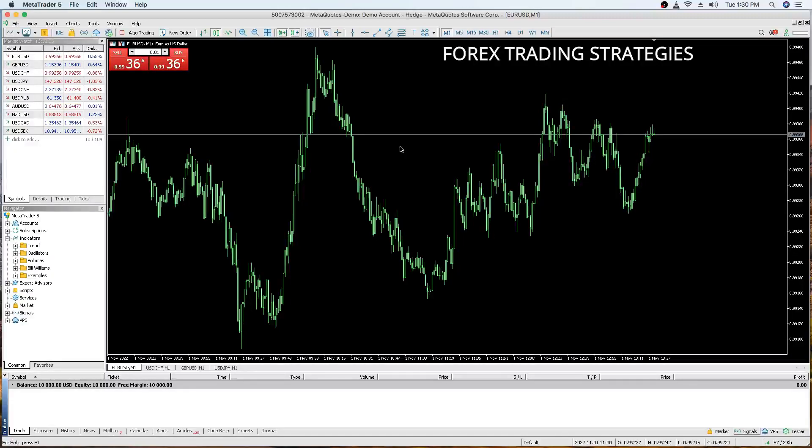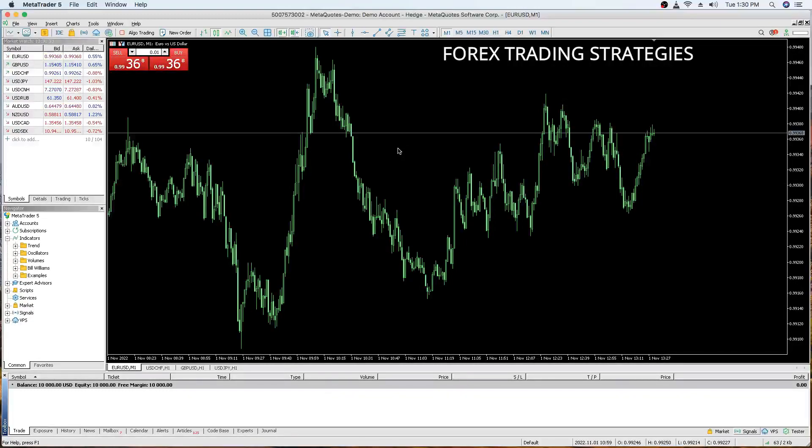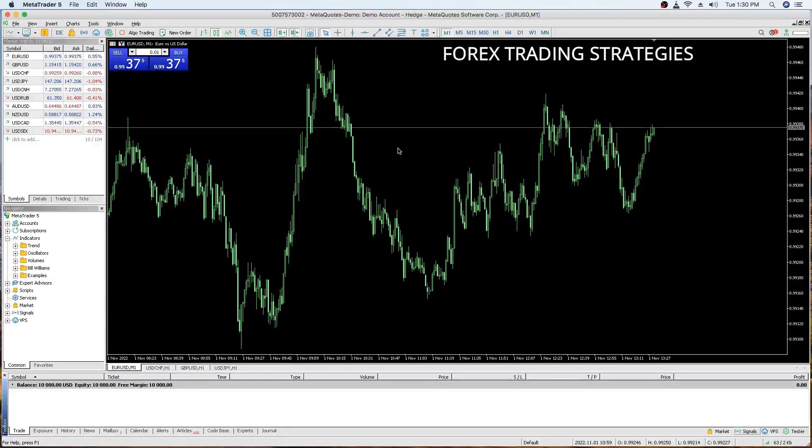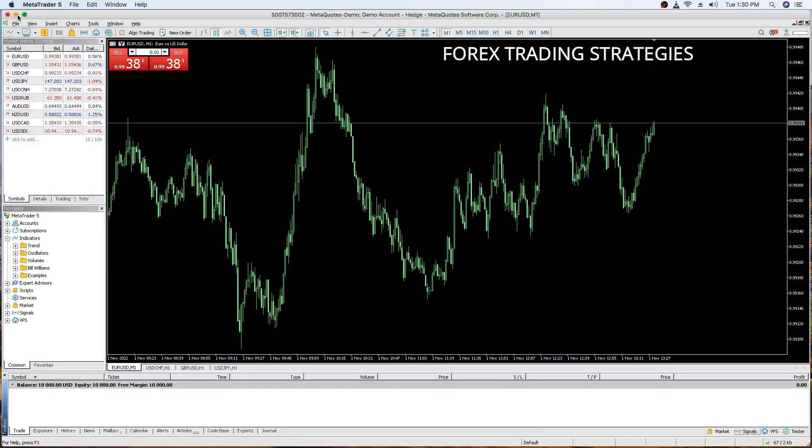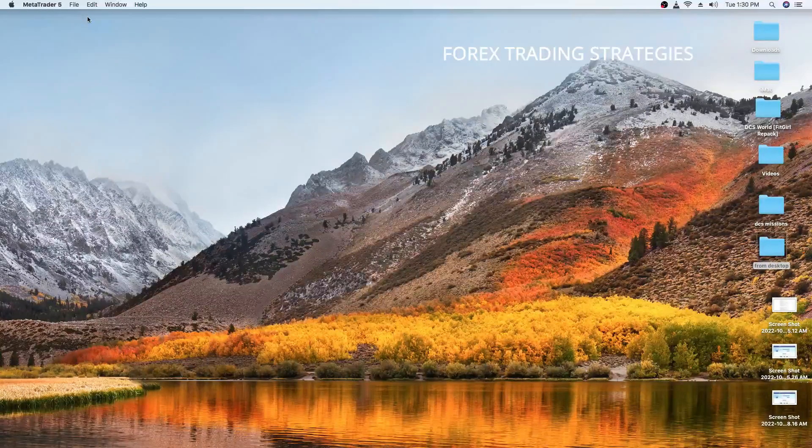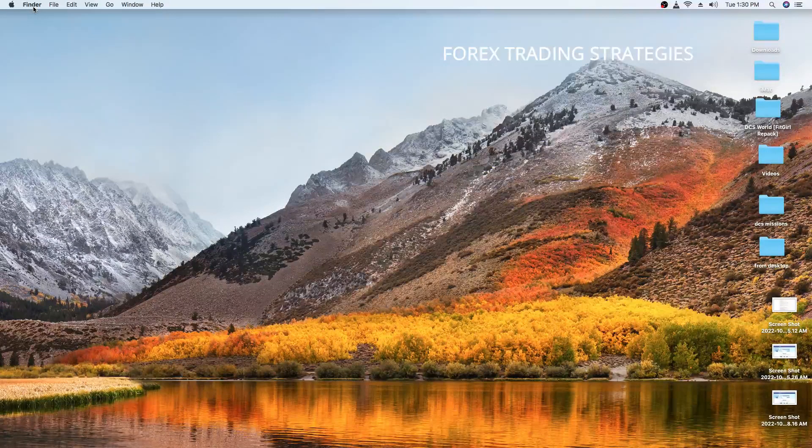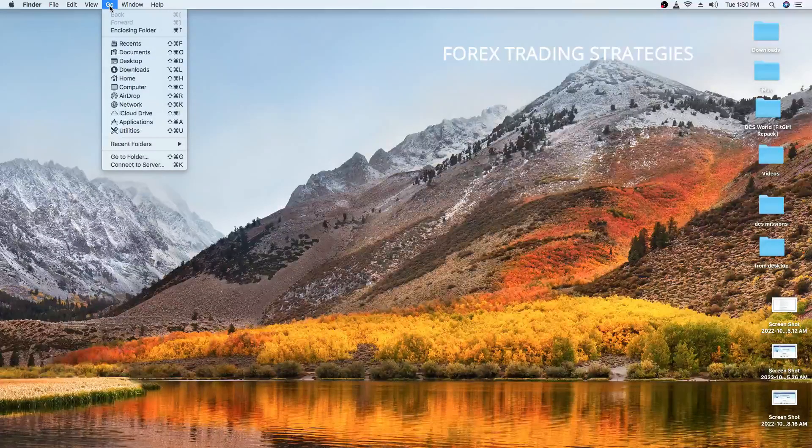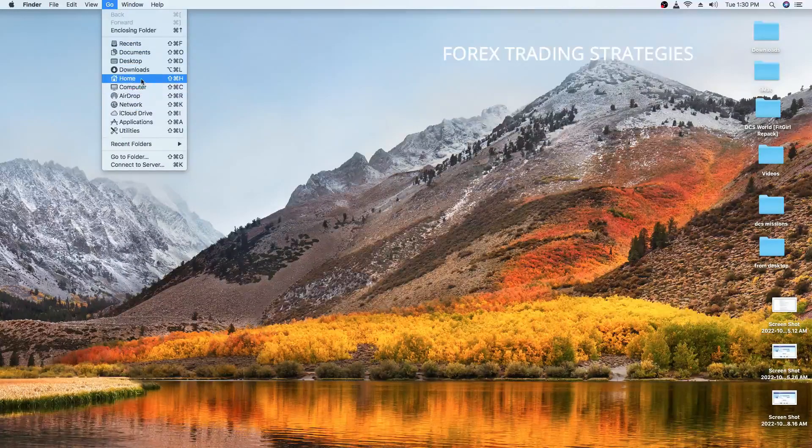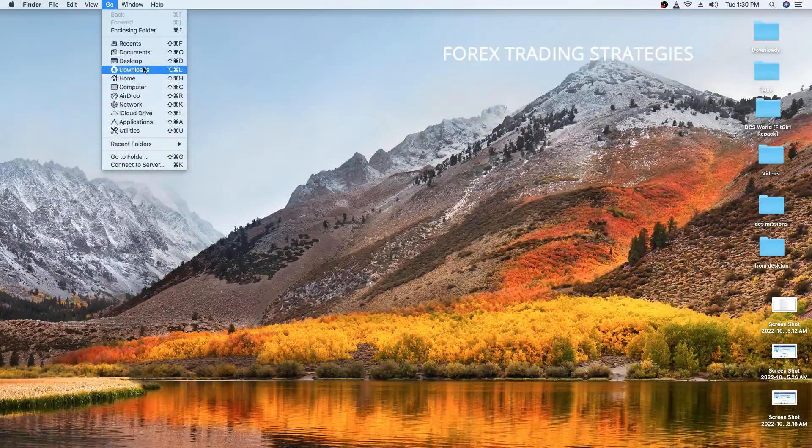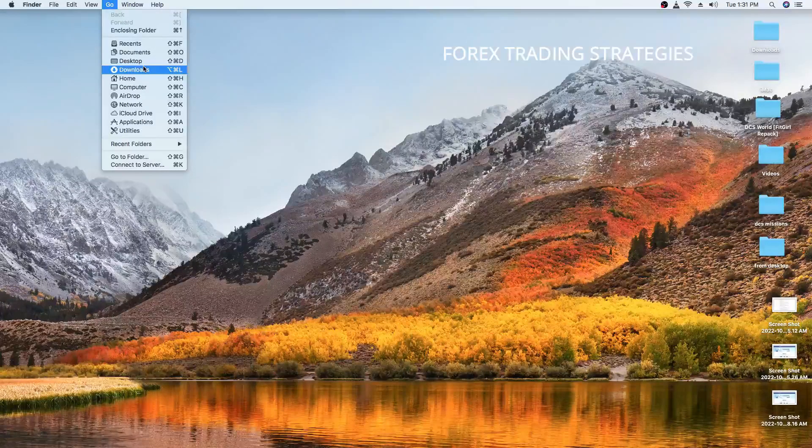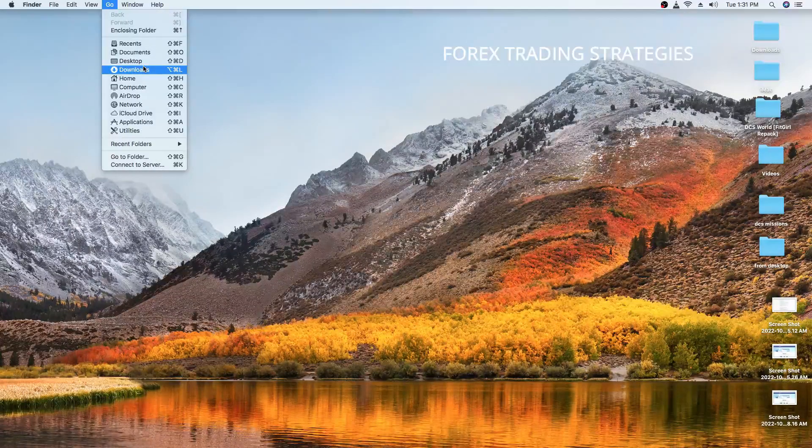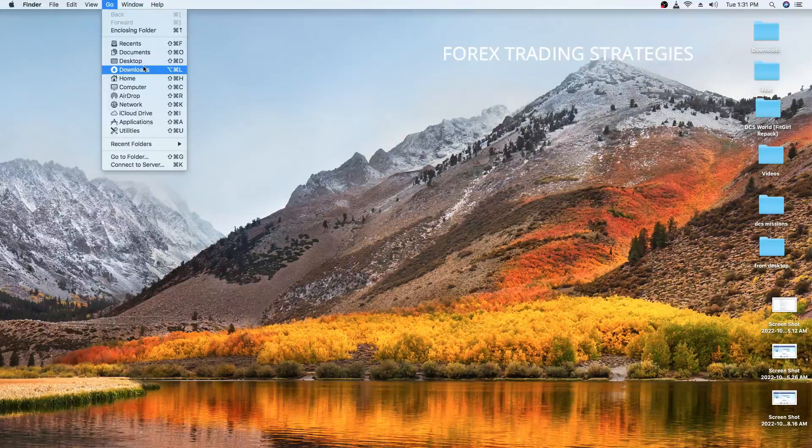You probably have your custom indicators that you got from the internet or you got from me or you got from somewhere else that you want to use. The process that I'm going to show you basically works the same for MetaTrader 5 and MetaTrader 4. So, let's just minimize this window. What you're going to need to do is go to your finder and you go to go, then you come to this section here. Don't click anything yet.